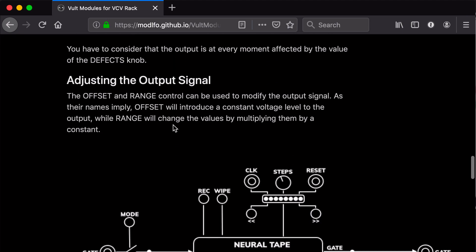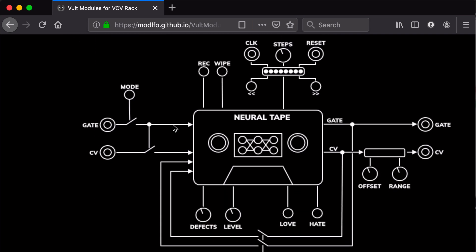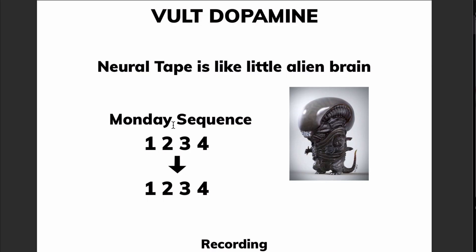I'm going to try to explain the Neural Tape in very simplified terms, because neural networks can get a little bit complicated depending on the implementation. We have to think about Dopamine - the Neural Tape - as the brain of a little alien that can learn numbers.